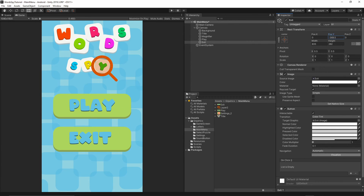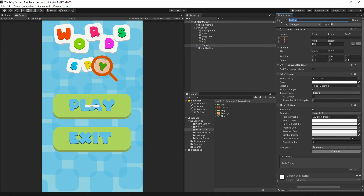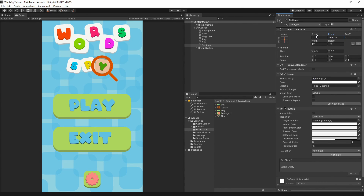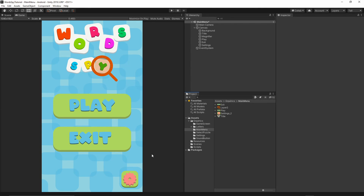Our main menu is almost ready — there is one more button to add, which is the settings button. Right-click on the canvas, add a UI Button, name it 'settings'. Remove the text, grab the settings image, drag it onto the Source Image, and press Set Native Size. Move the settings button to the corner. When you press Play, there's no action yet because we haven't implemented anything, but the main menu looks good.